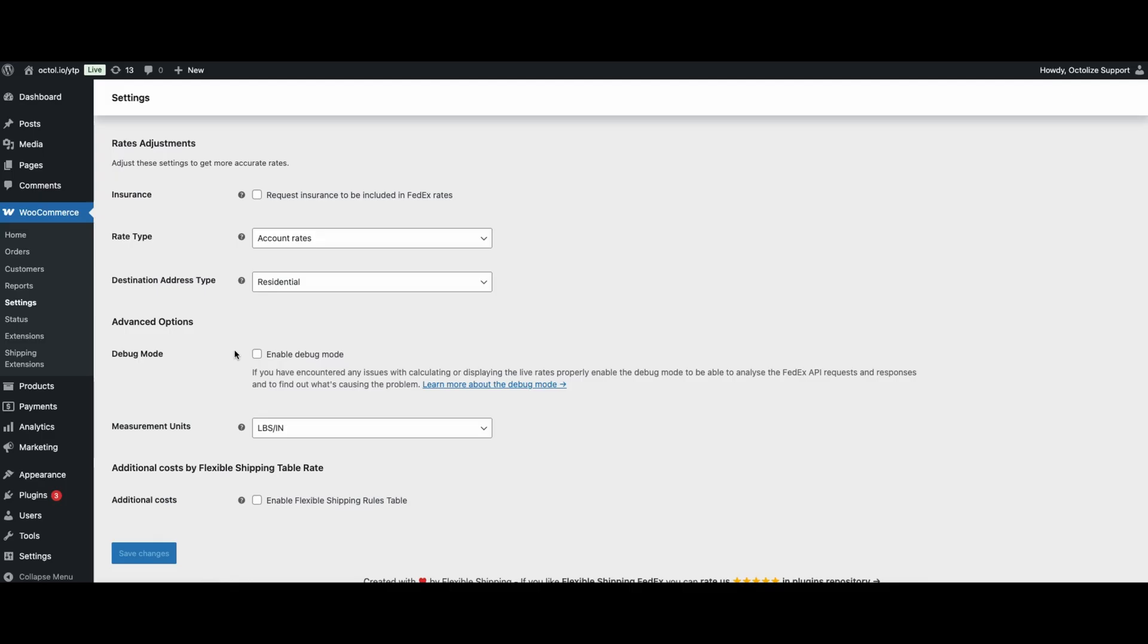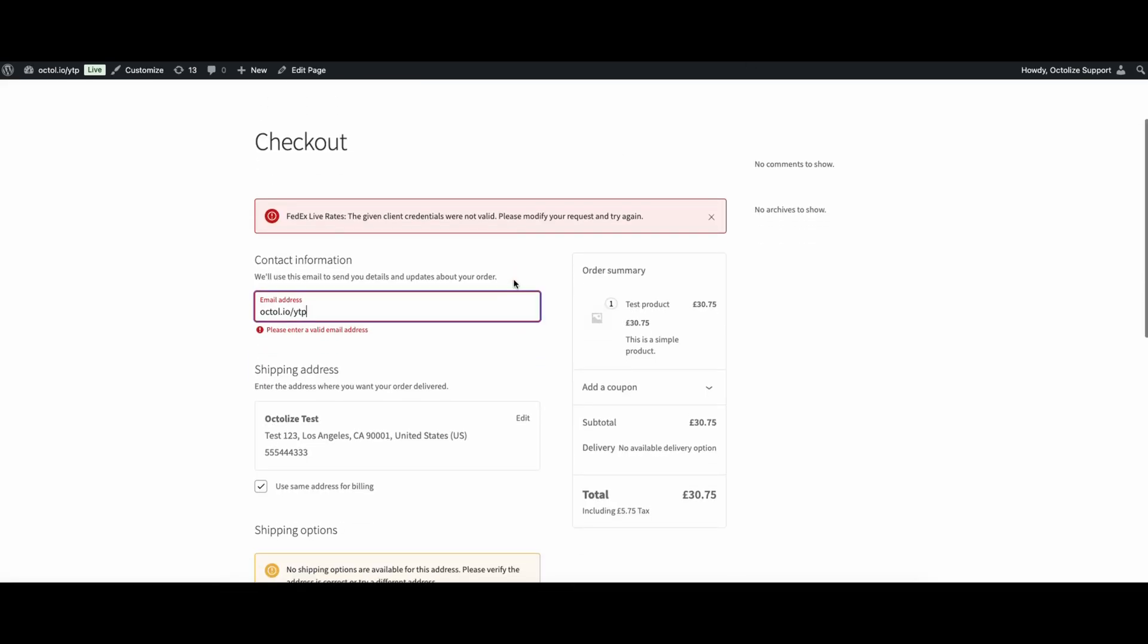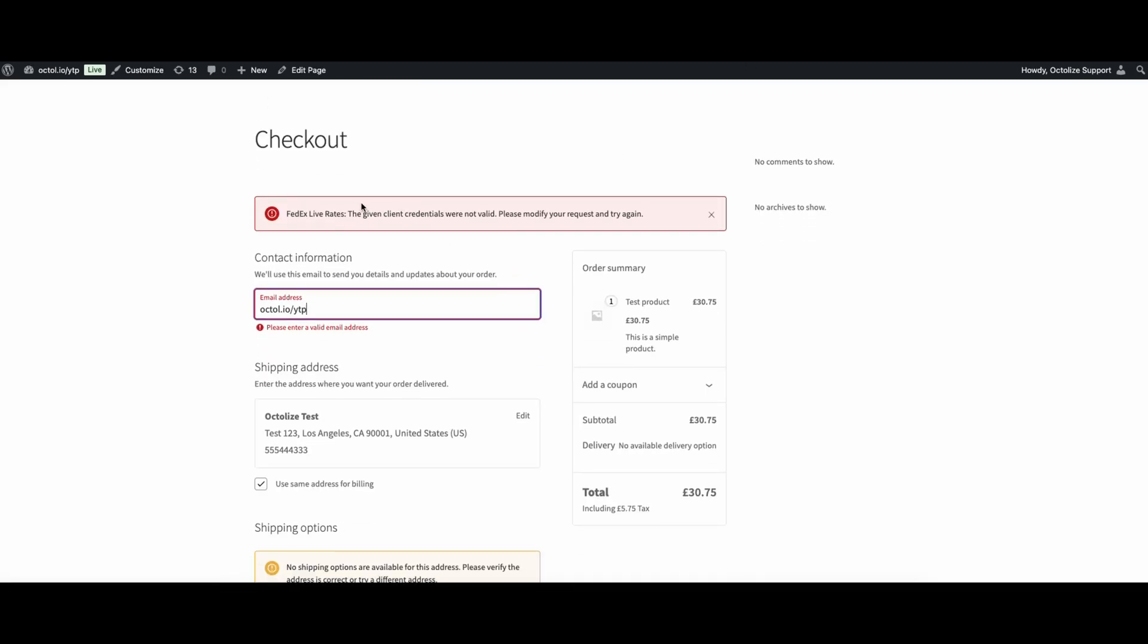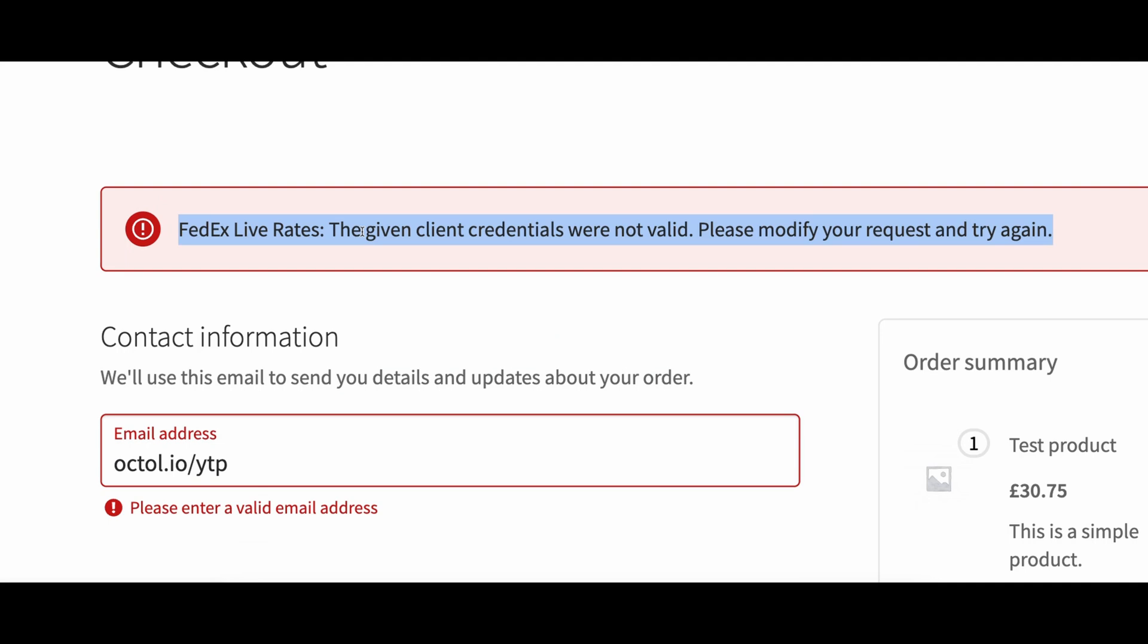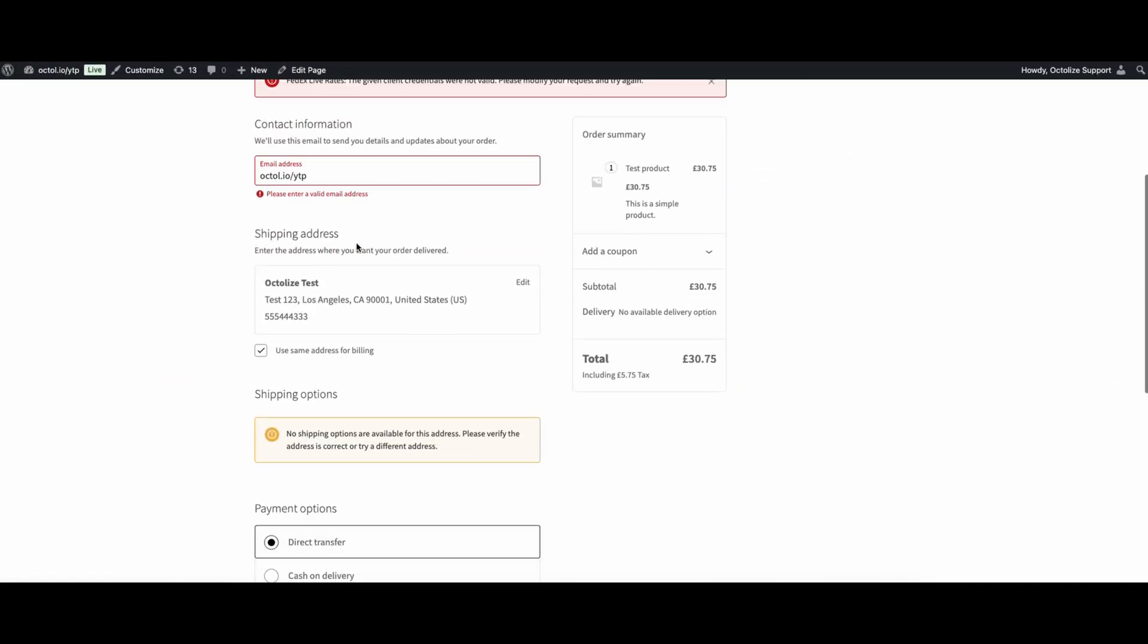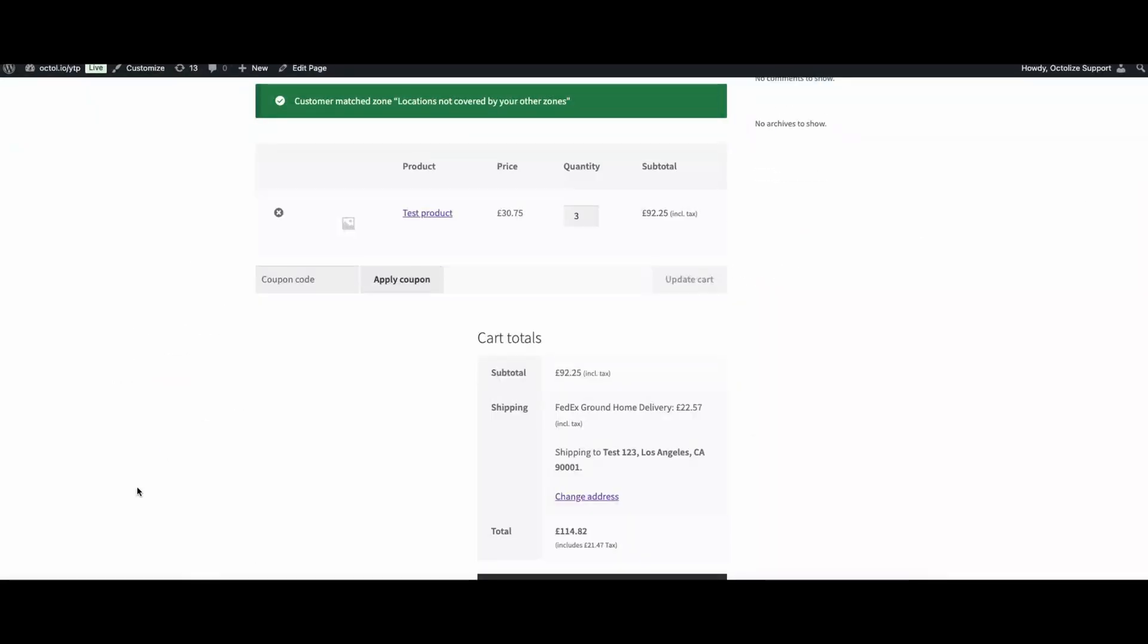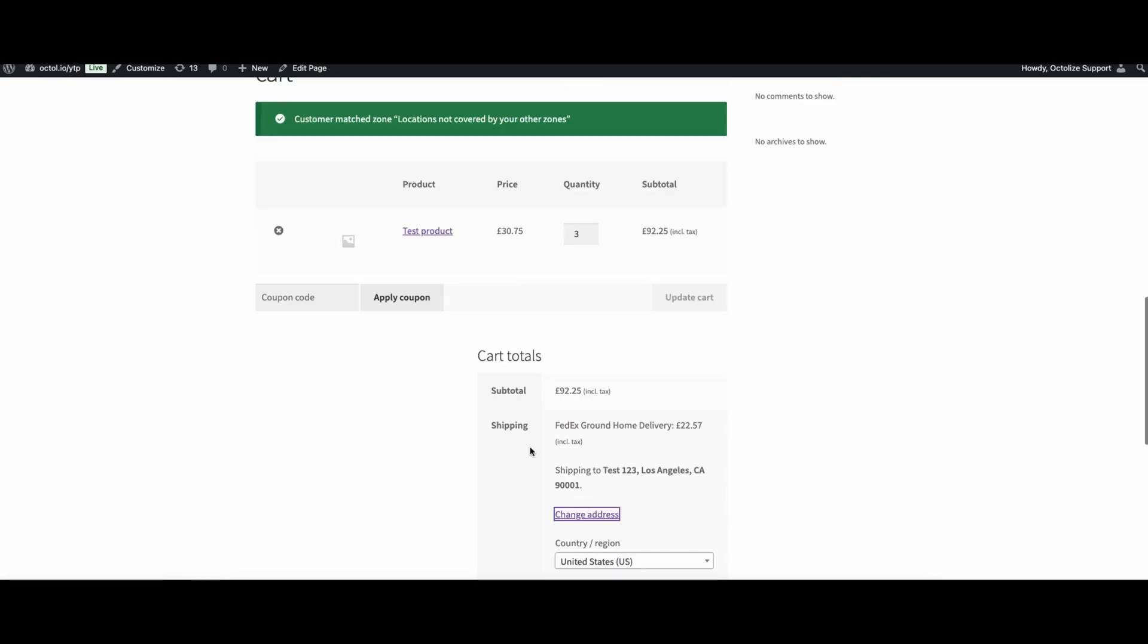In such cases, it's a good idea to enable the debug mode we mentioned earlier. This will show detailed information in the cart or checkout about why the shipping method isn't working. If you don't see debug info right away, you can trigger it by changing the cart contents or temporarily modifying the shipping address.